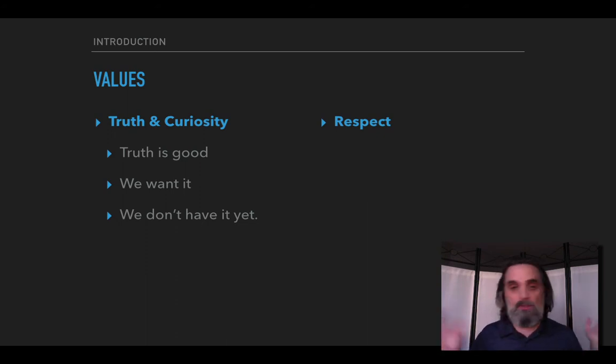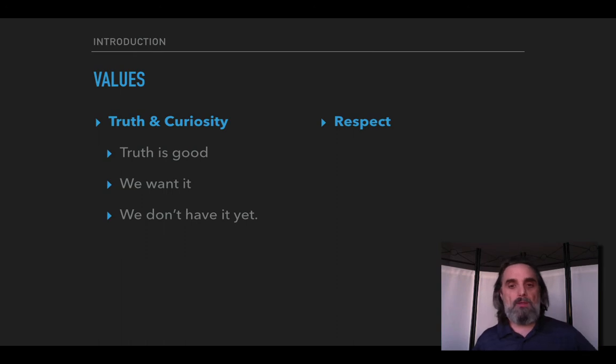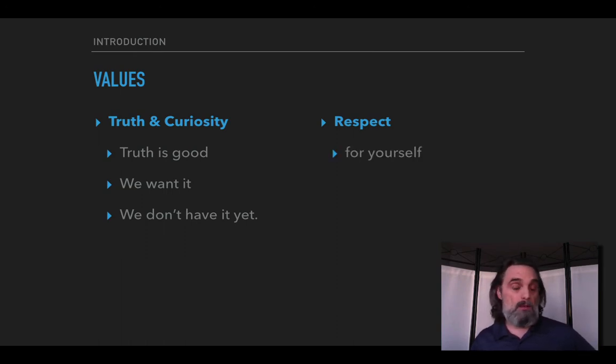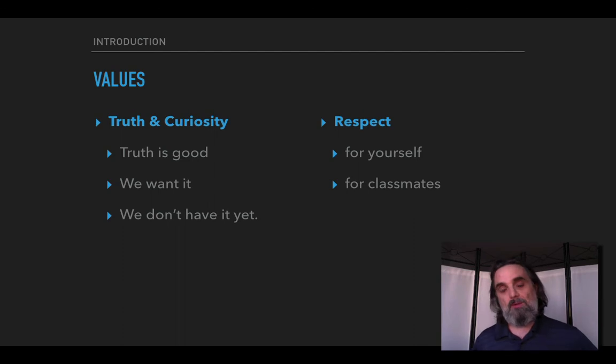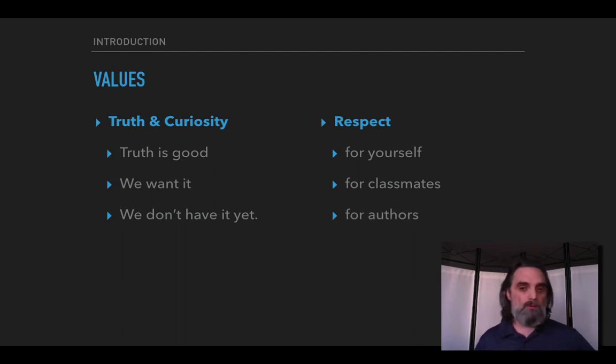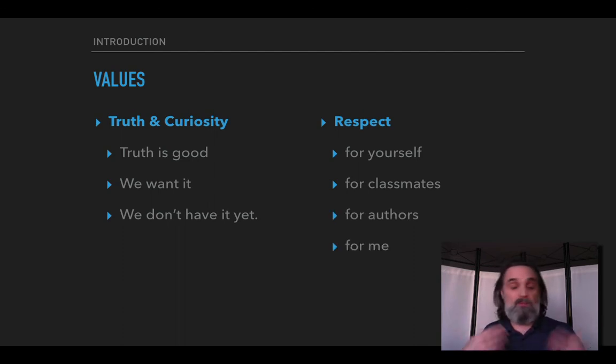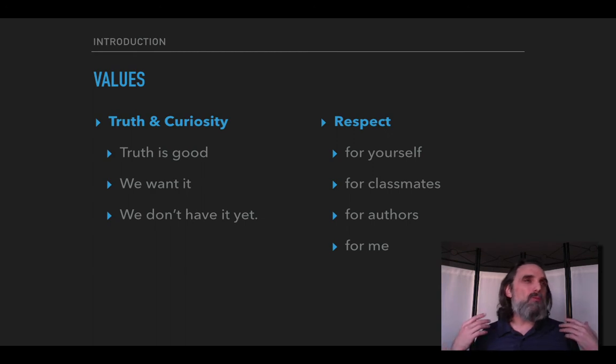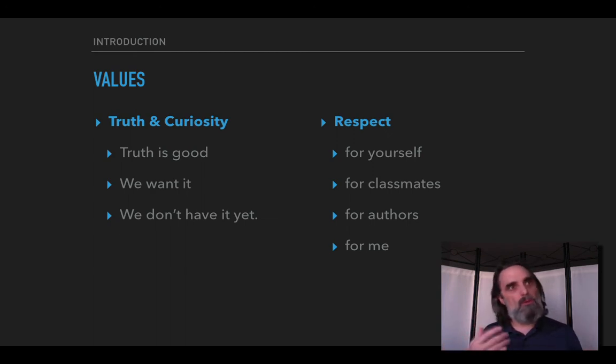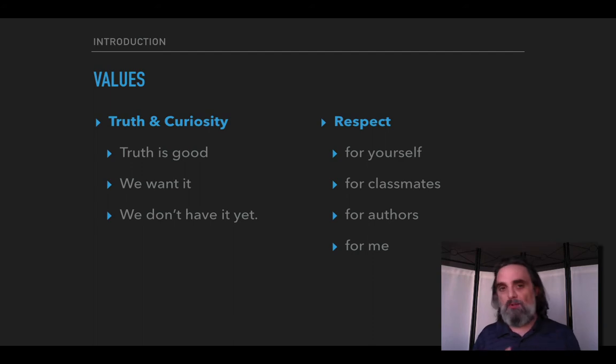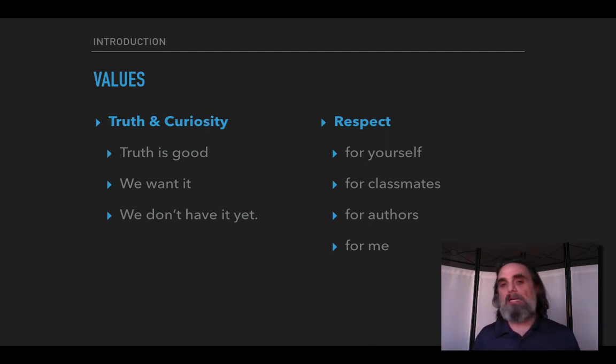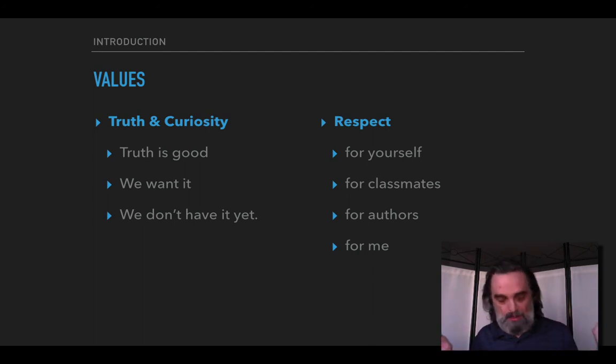It's really important that we respect ourselves, that we respect our classmates, the authors that we're reading, and hopefully me. A big part of that is not being racist, sexist, homophobic, other sorts of prejudice. That's not going to be okay.